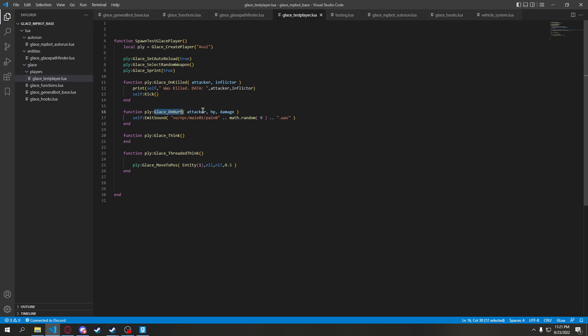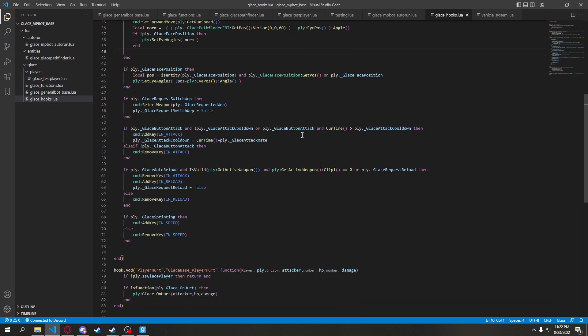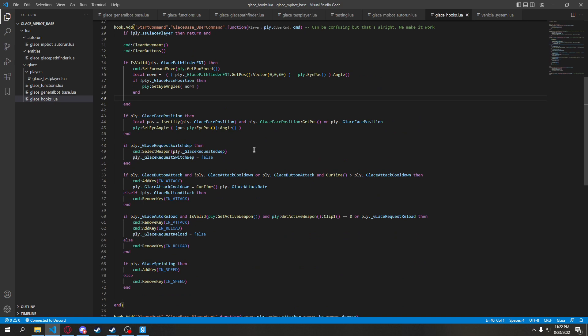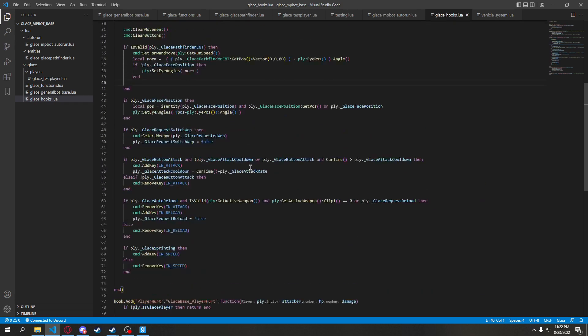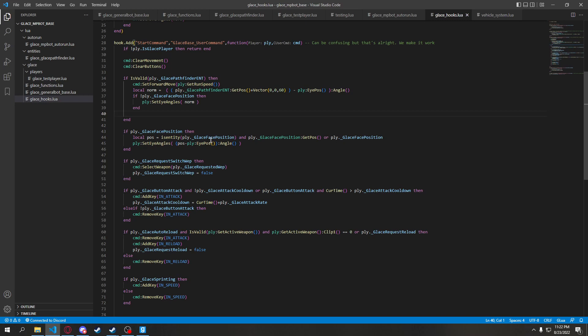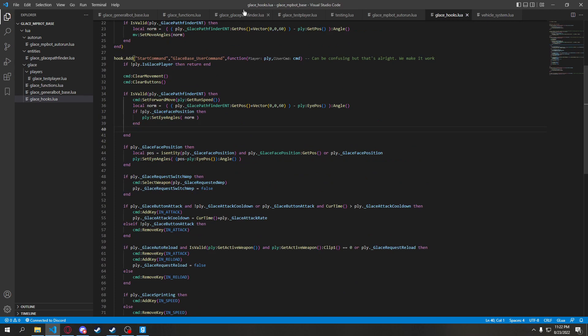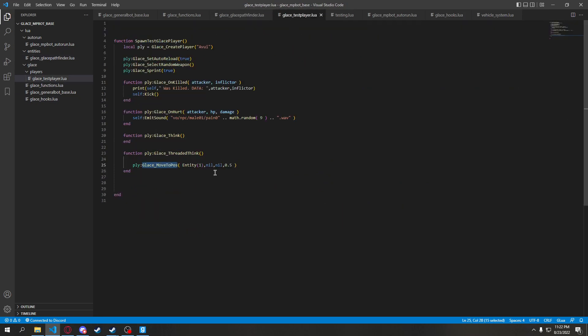A unhurt hook, which makes it just play pain sounds at the moment. A think hook, and a threaded think, which most of this stuff will be put in. And you can see in this hook, it's weird to look at. At least in my opinion. None of you are probably not even coders or so, but it's awfully weird to look at.